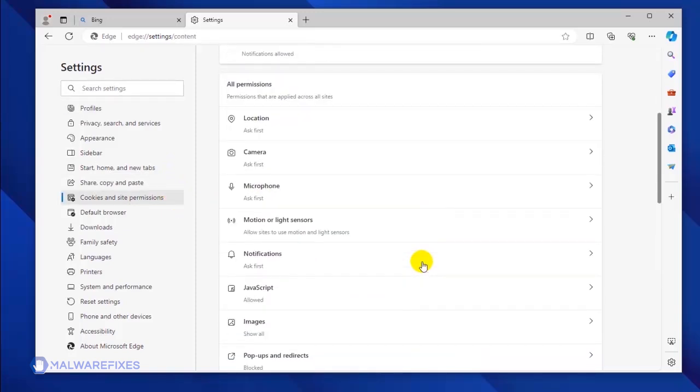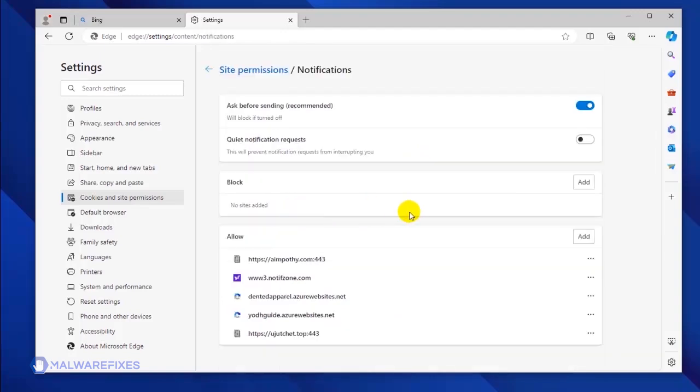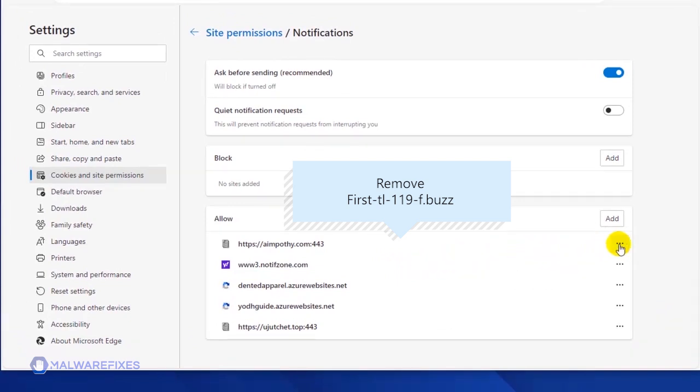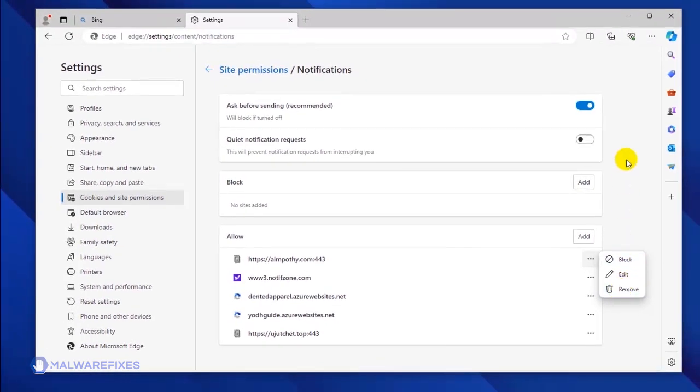Under the All Permissions area, click on the Notifications link. Scroll down to the Allow section to see the websites that are utilizing the push notification. Select the malicious website and click on the More Actions link. You may block or remove the malicious site to stop it from sending disturbing push notifications.